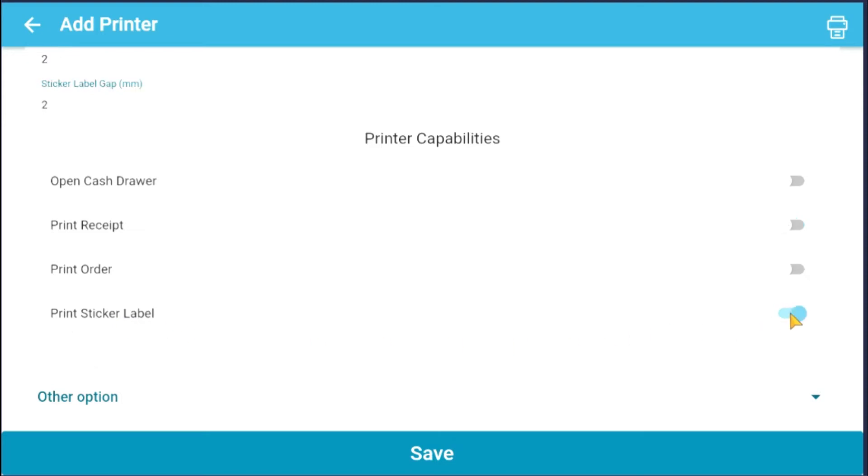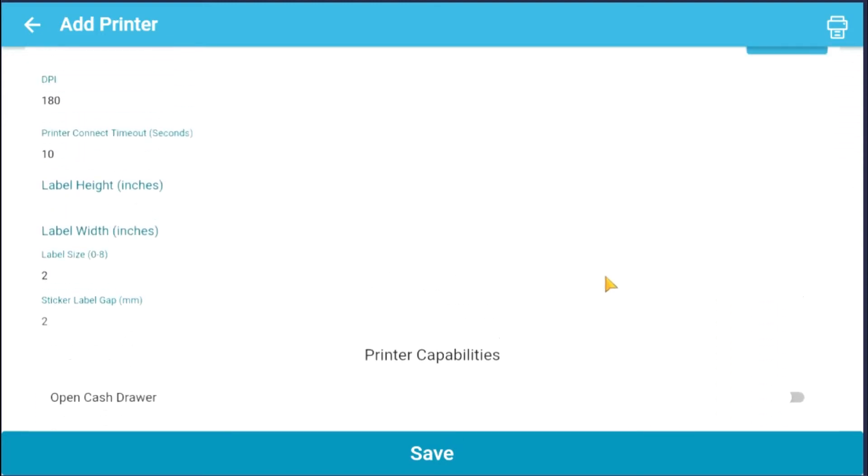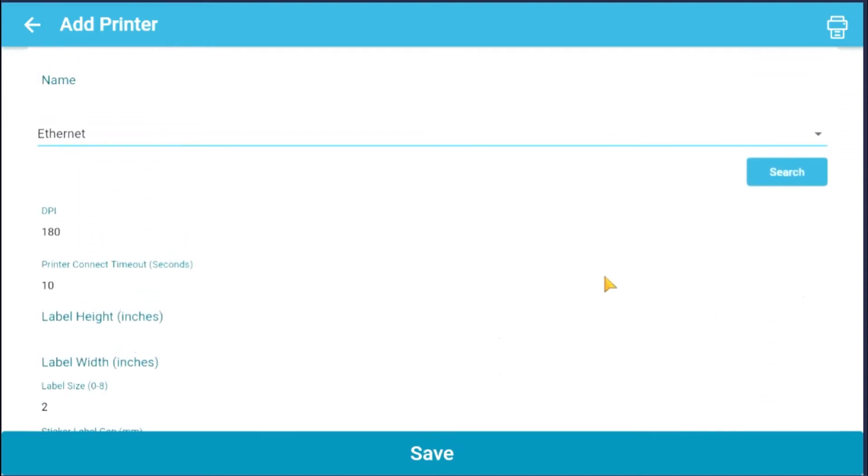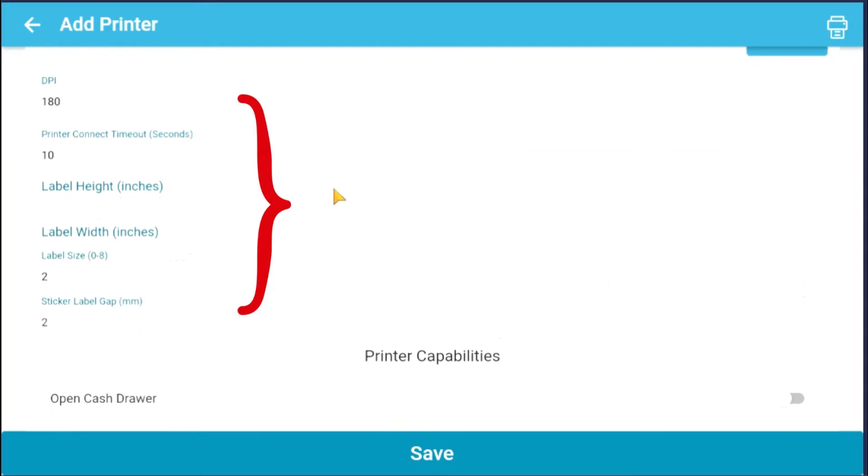Once you've enabled your Print Sticker Label, your printer is now set to be a Sticker Label Printer, and new spaces will appear to input information related to sticker label printers.